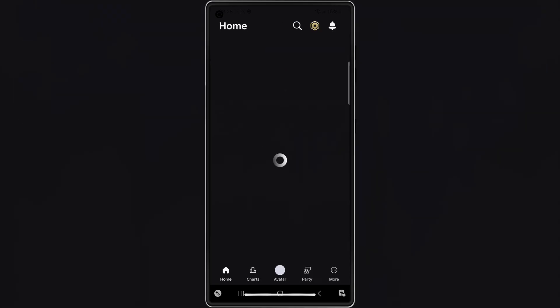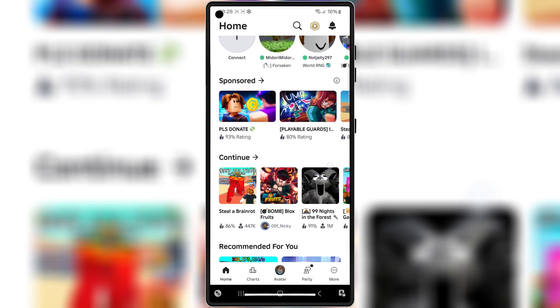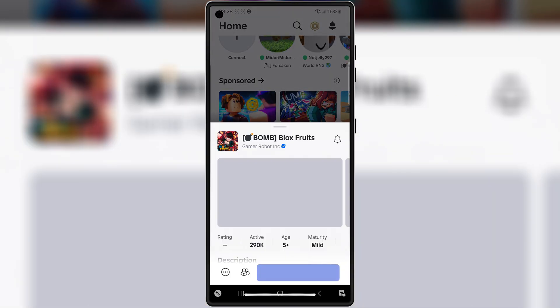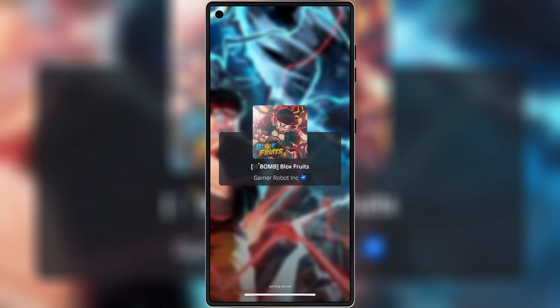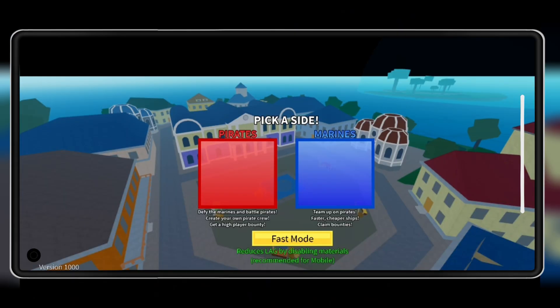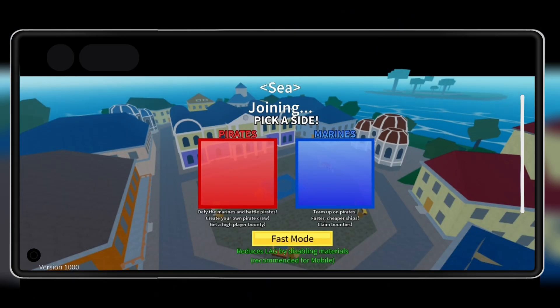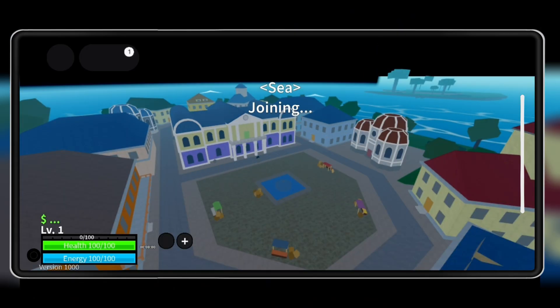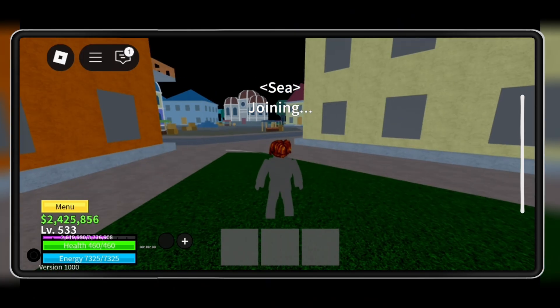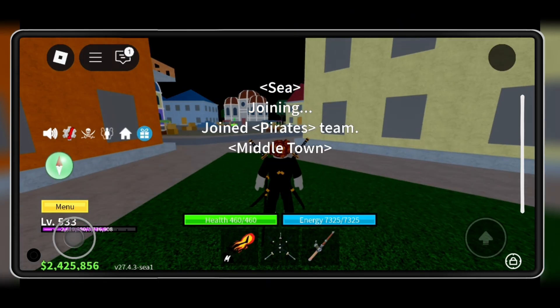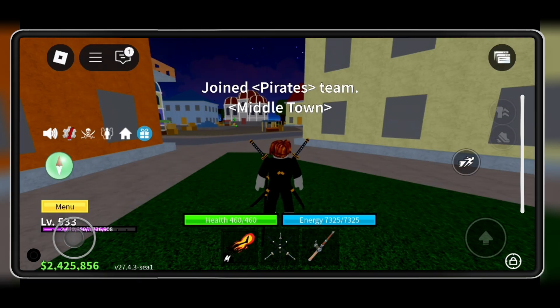Once it's installed, sign in with your details, then search for your favorite Roblox game and tap the play button. Wait for the game to load up. Once it's in, hit the receive key button.